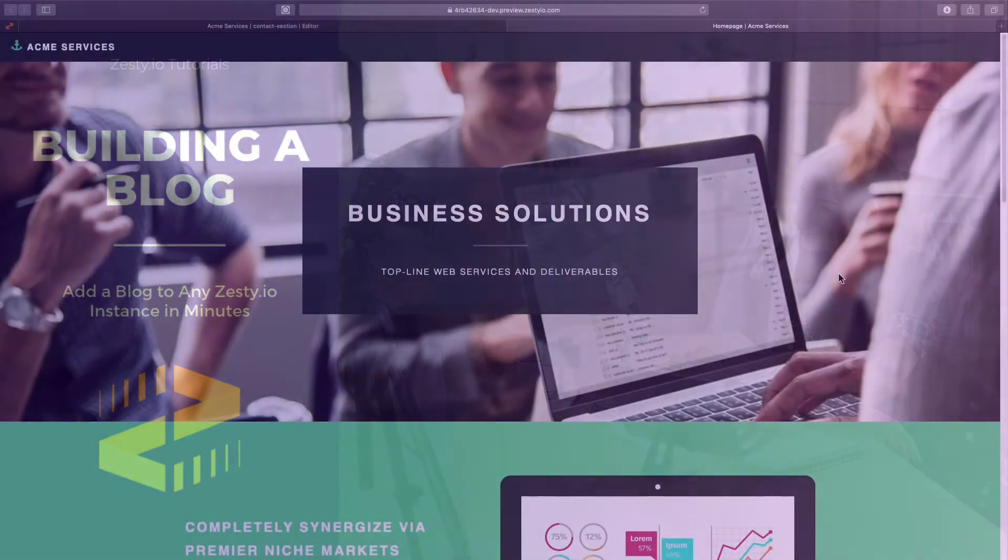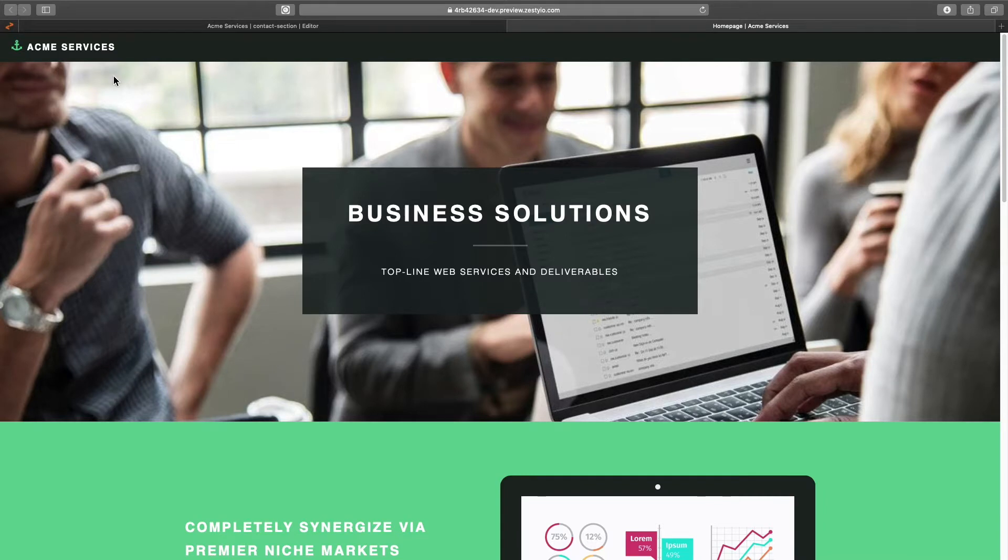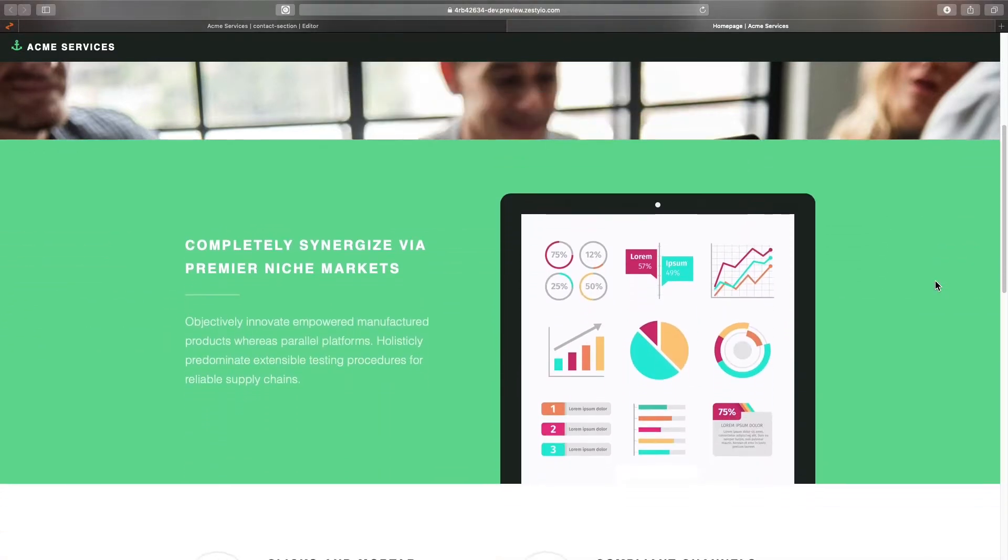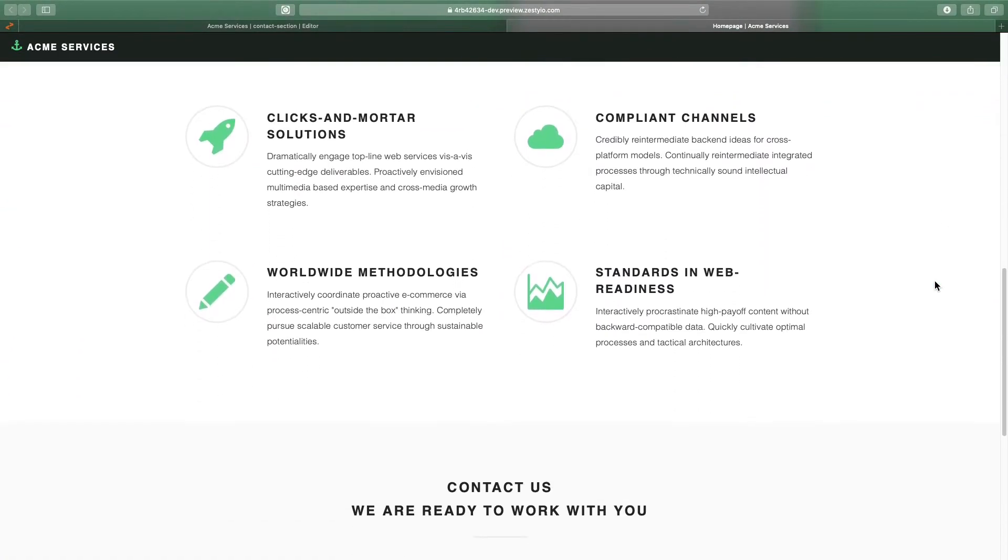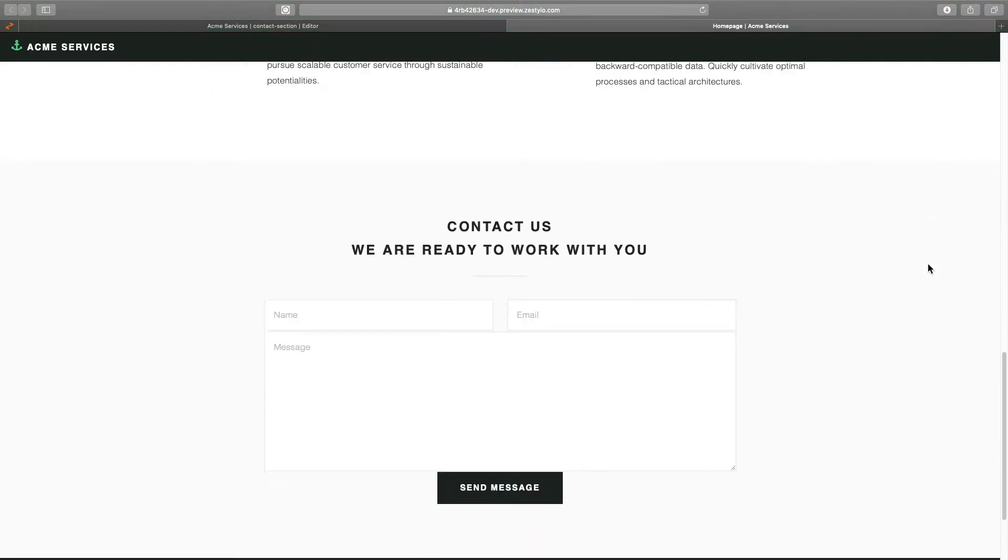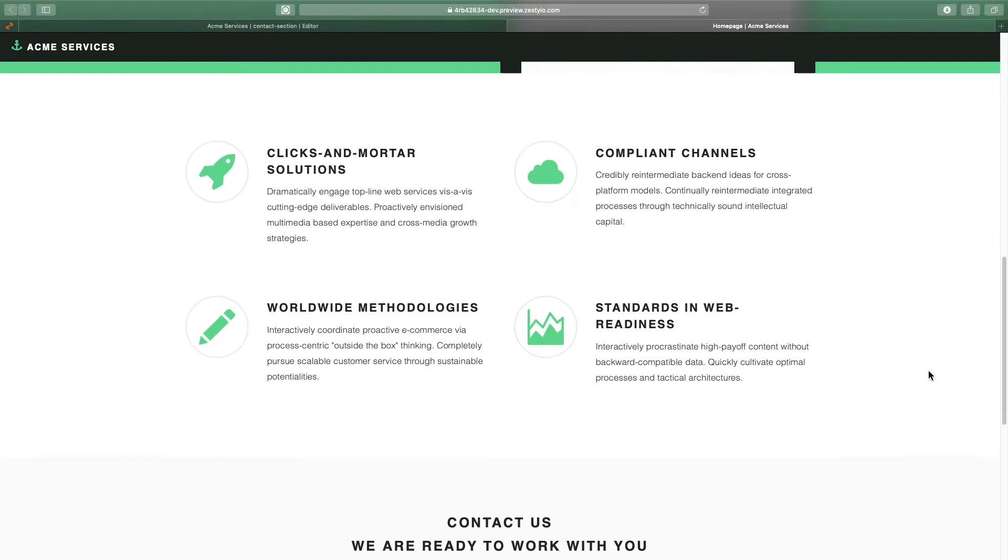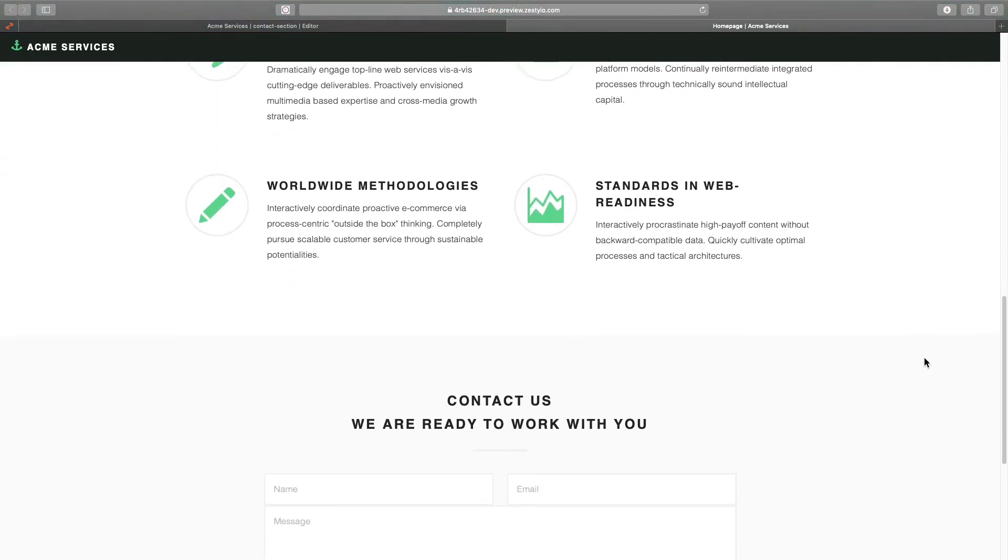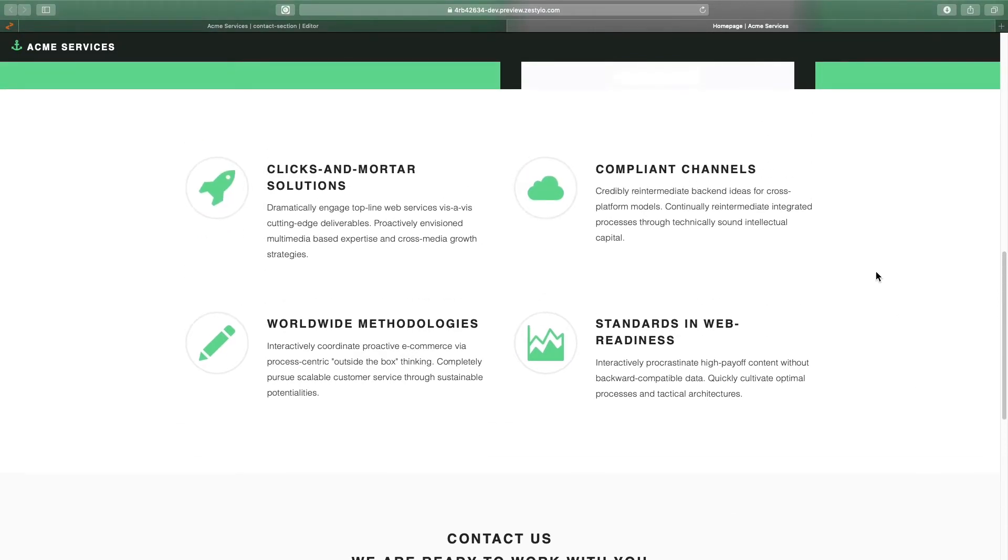Here we have a company website for the company called Acme Services, and they have a one-pager so far with a list of services, a form, pretty standard stuff. But they would like to add a blog to their website right below their list of services.